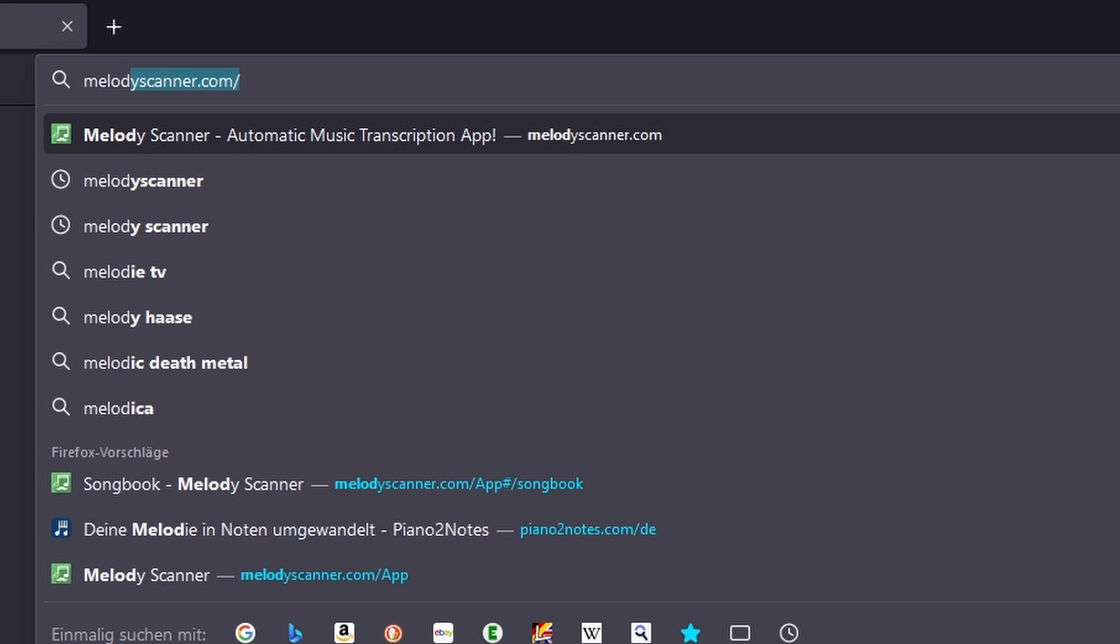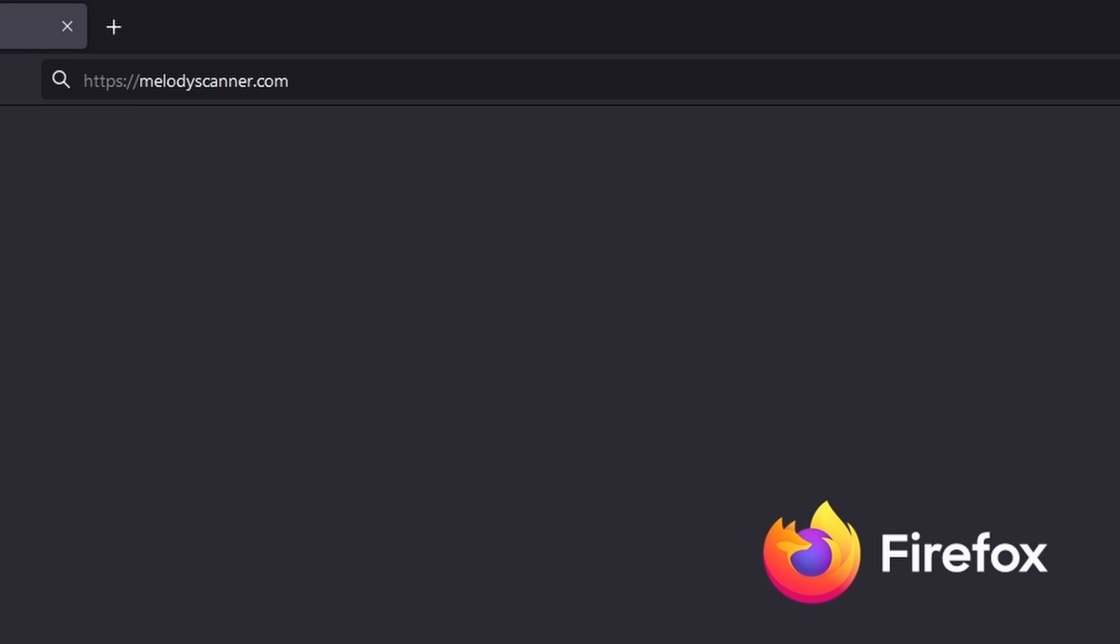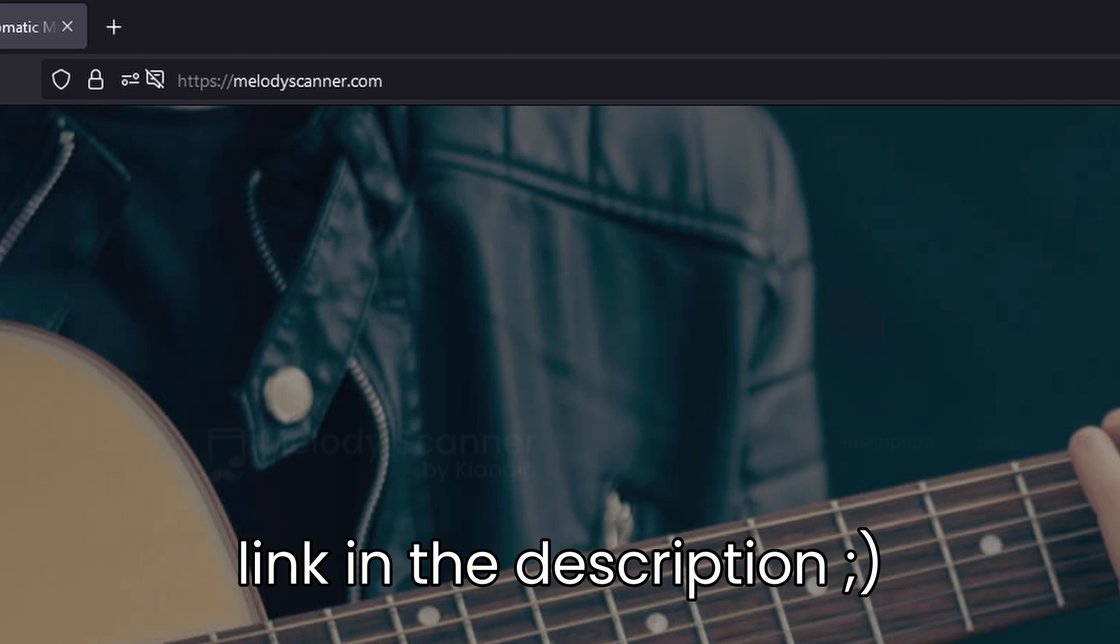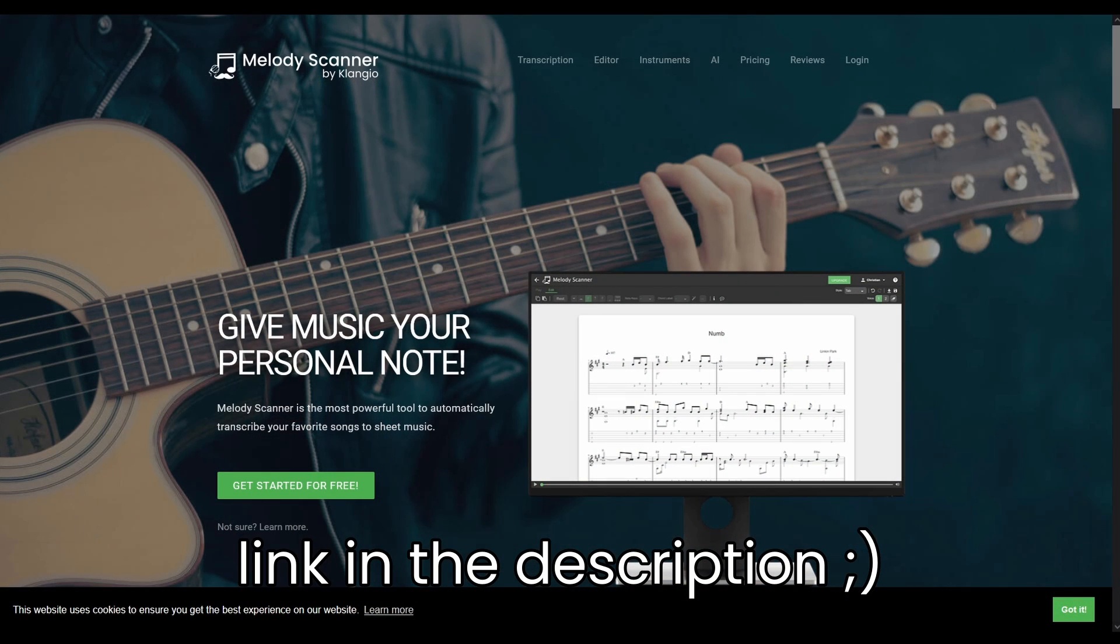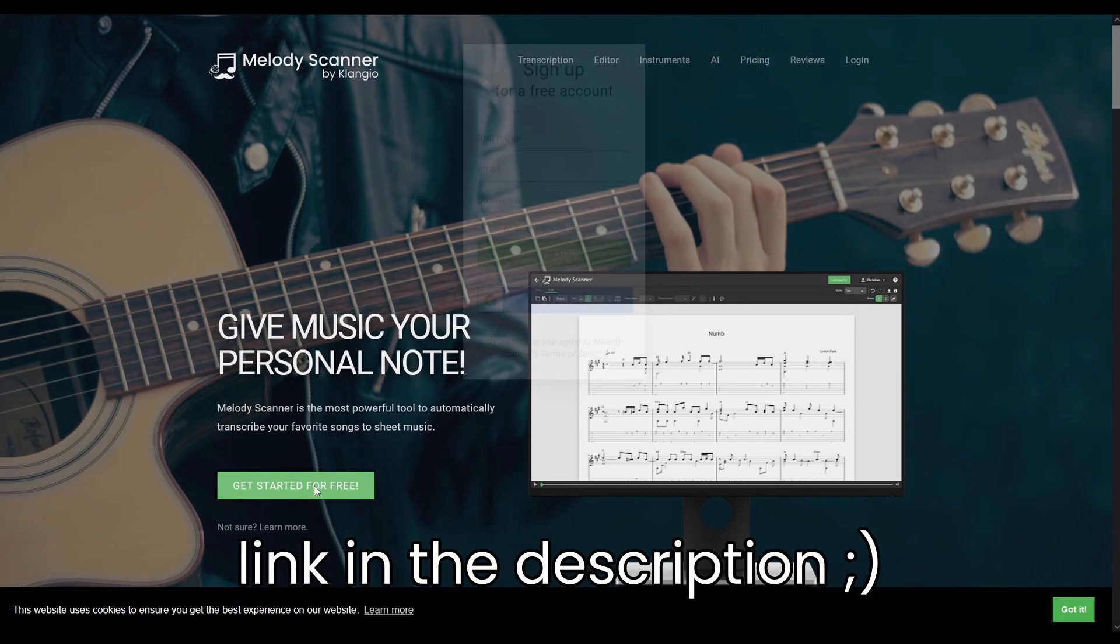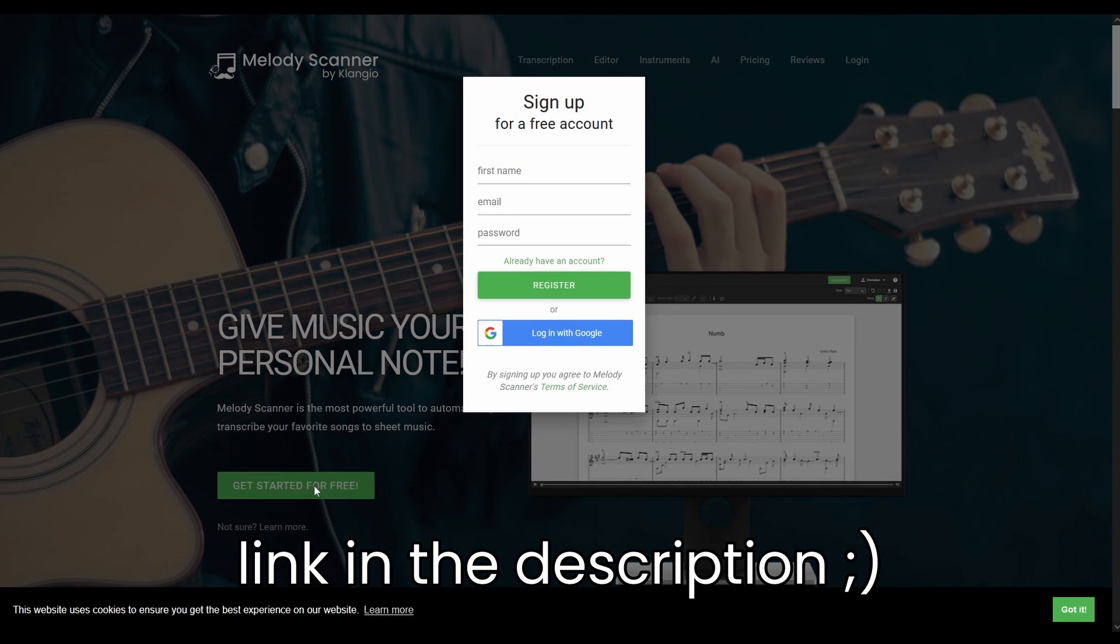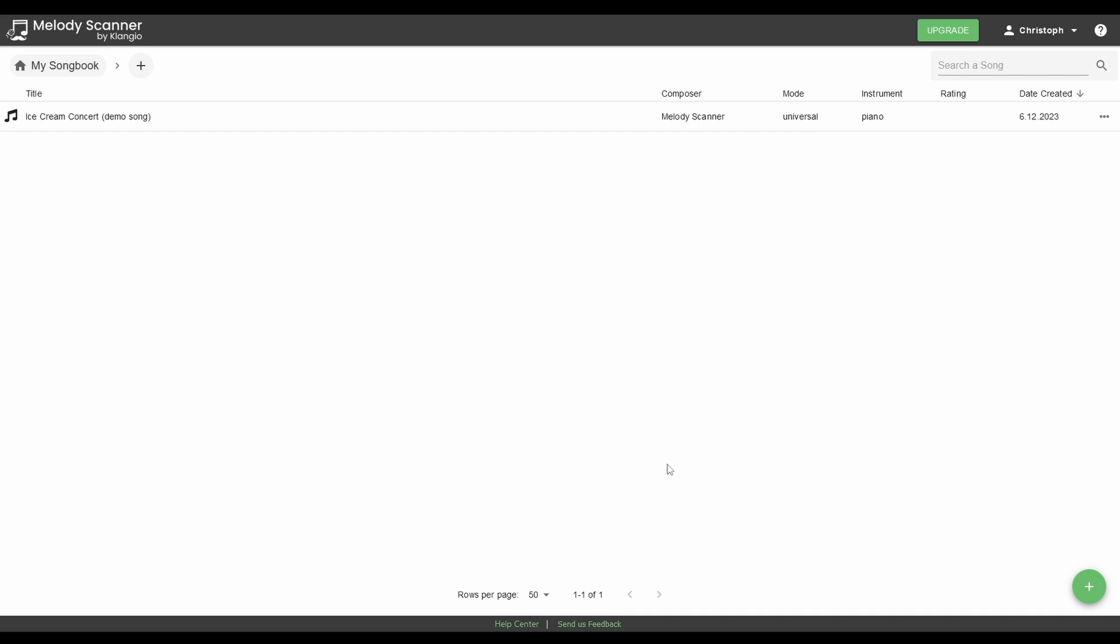First off, we open up our browser and head over to MelodyScanner.com and here we can click on Get Started for free. Now you can log into your account or create one. I will just log in using my Google account. After that, we are brought to the songbook of Melody Scanner.